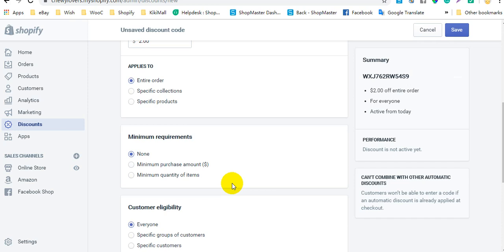In the Apply To section, you can select which products or collections can use this discount. For example, here I select the entire order.